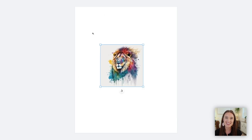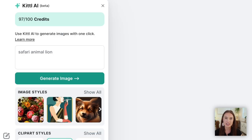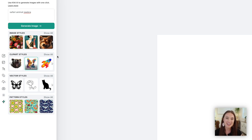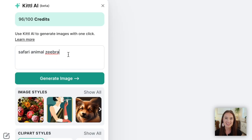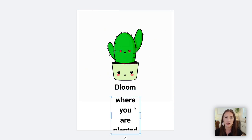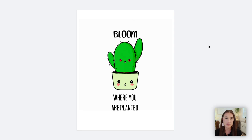I chose the color splatter option under clip art and typed in 'safari animal set.' It generated this image with a lot of different safari animals in it, which was really cool. Then I thought maybe I would offer a set with just one individual animal per picture, so I typed in 'safari animal lion.' Look at this lion image — especially in this color splatter style, which is so trendy. I then changed lion to zebra and got this really cool color splatter zebra. Continuing my exploration, I switched to the kawaii style and typed in 'cute green cactus,' then added text with the quote 'bloom where you are planted' to create a cute piece of printable wall art.